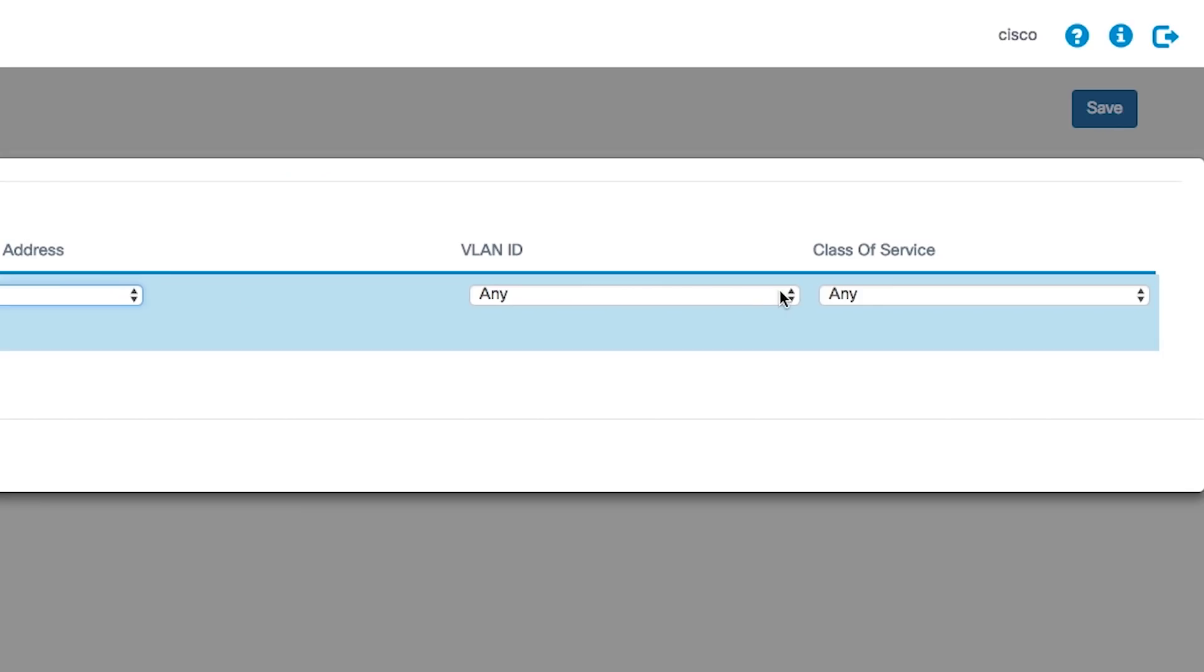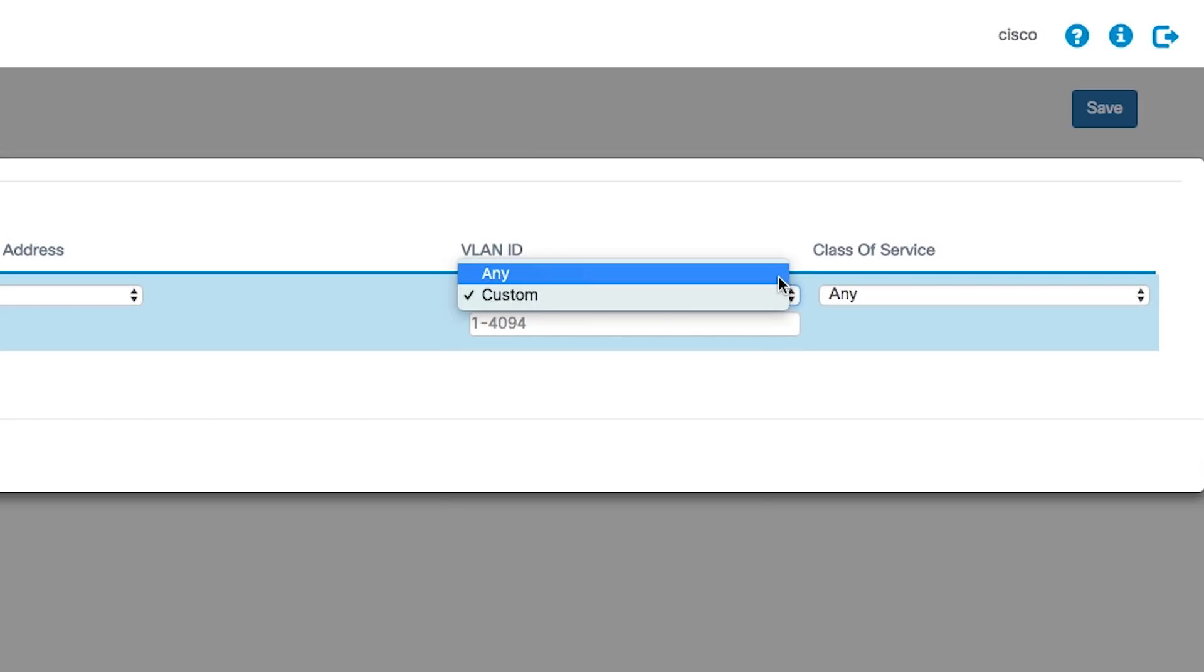Choose a VLAN ID from the drop-down list. You can allow any VLAN ID through, or you can select custom where you can enter your own VLAN ID.